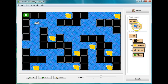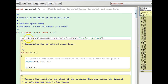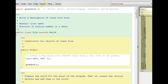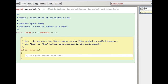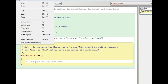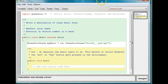Now what I'm going to do - my music right now is in my world, but I'm going to take my music out of my world. This was the GreenfootSound - I'm going to take this variable out of my world and put it down here in the music actor. So now my music is actually part of the music actor.